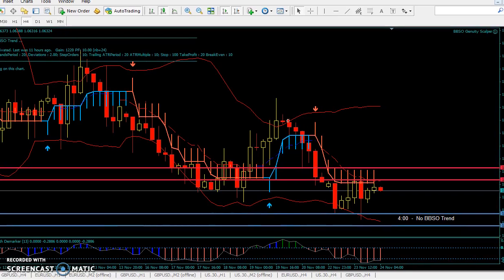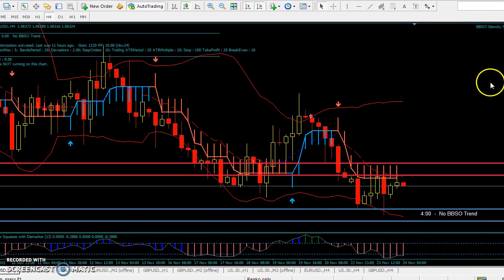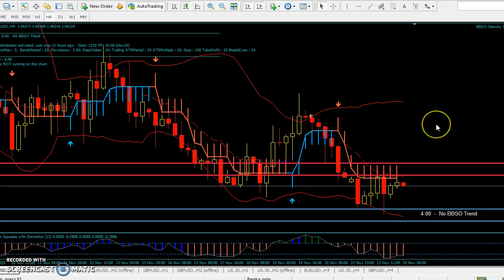This is a BBSO scalper. You can use the BBSO scalper on long term because I think the technology is all built in. It's easier for me to use right now than the BBSO, although the BBSO is great for purists who want to change their PF factors, etc. But let's go back to basics.